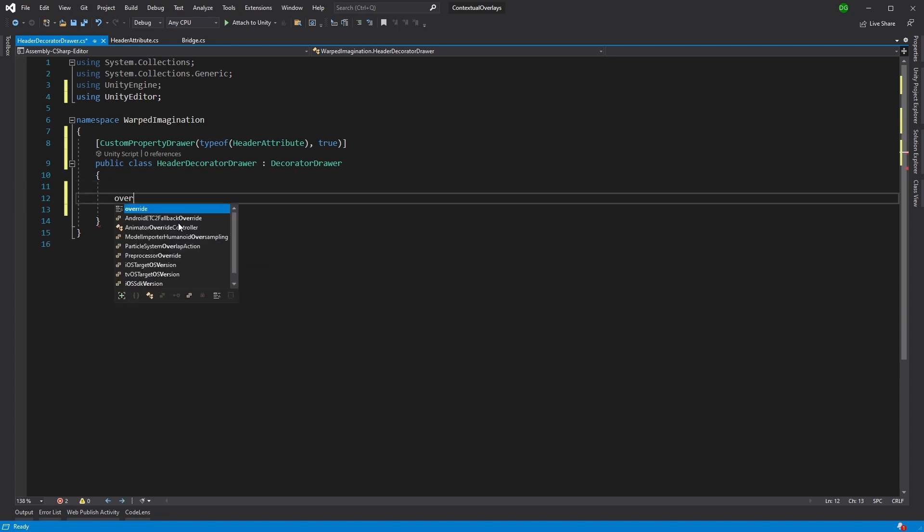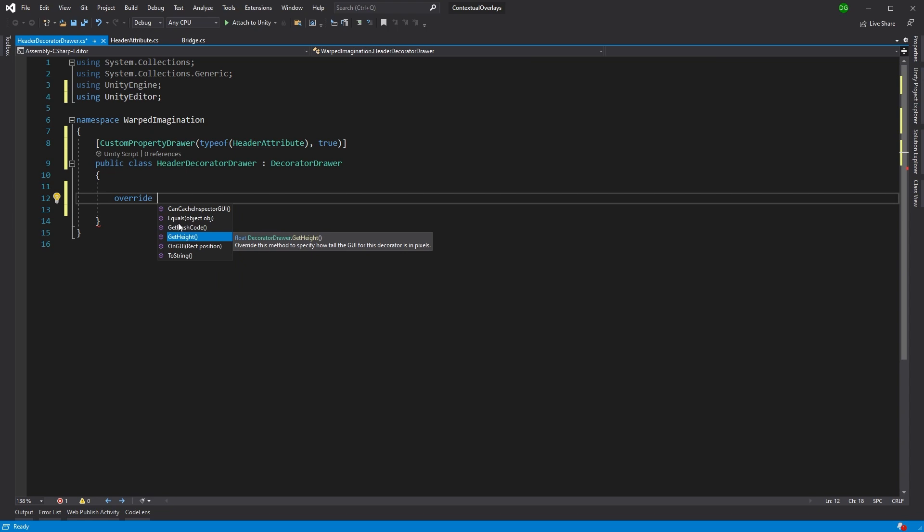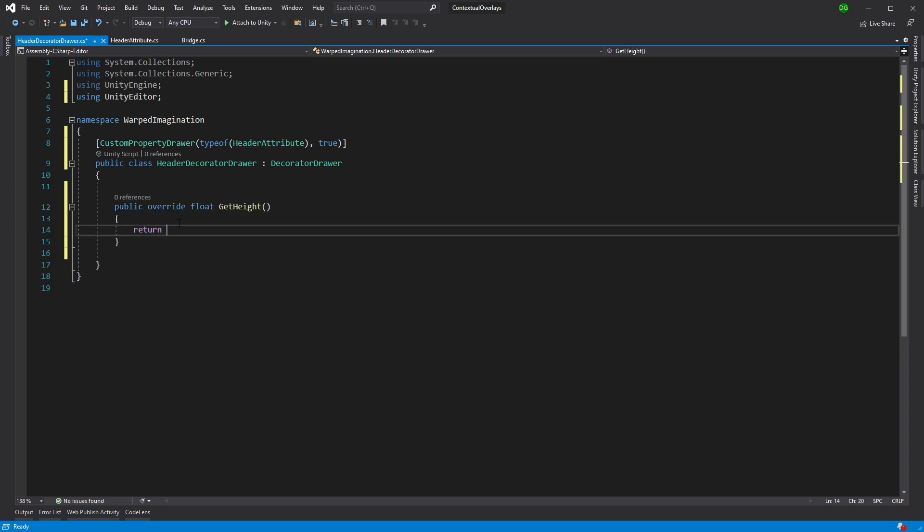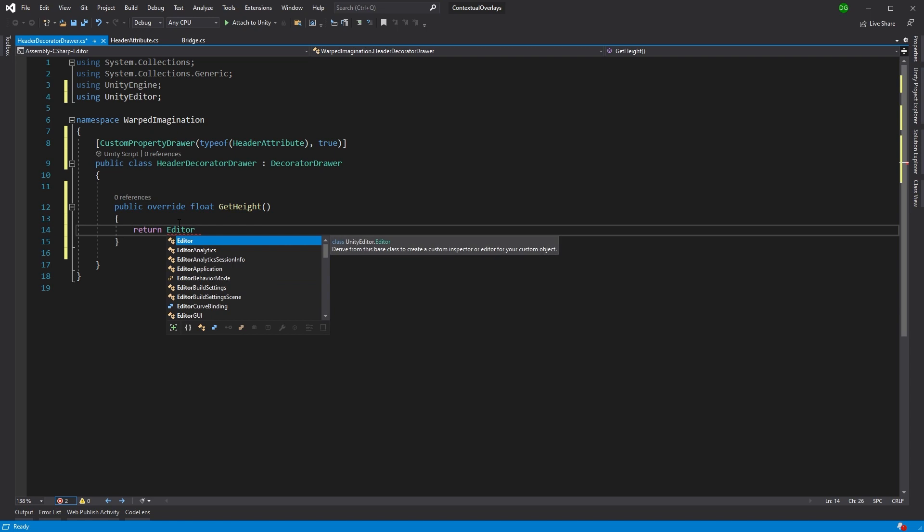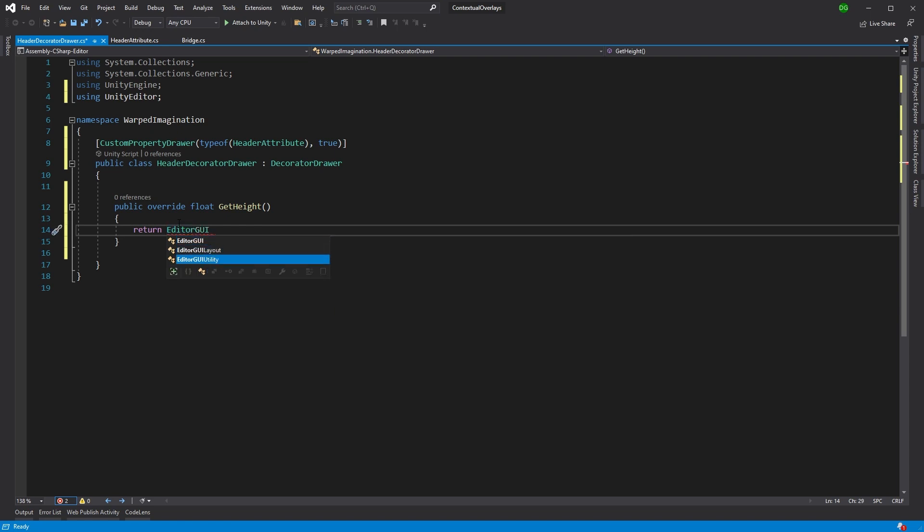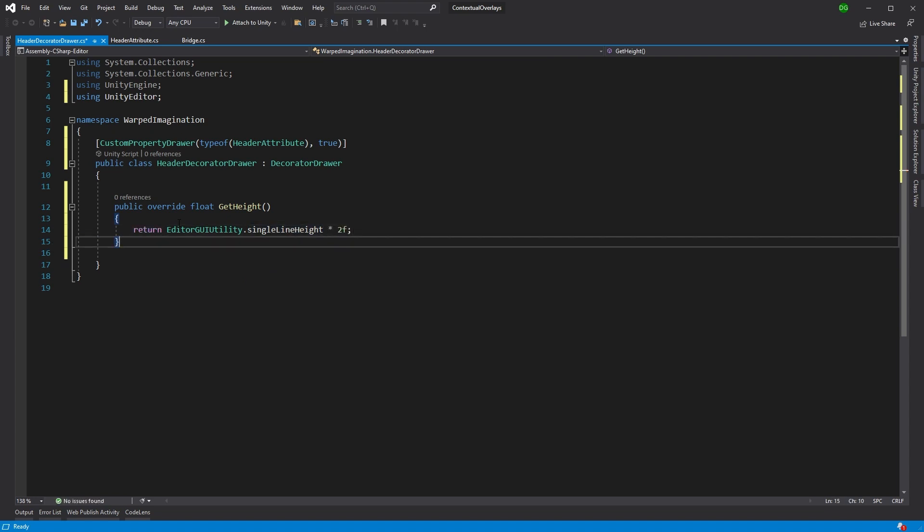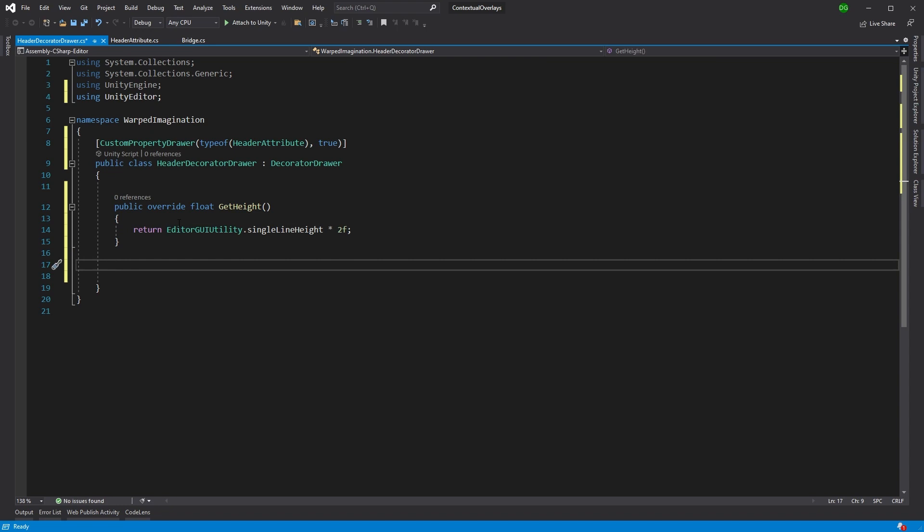We're going to override the first thing, which is the get height. And what we're going to do is this is just to give us a little bit more space around our actual header. And we're going to give it a single line item. It's going to say, yeah, double line for this particular item.